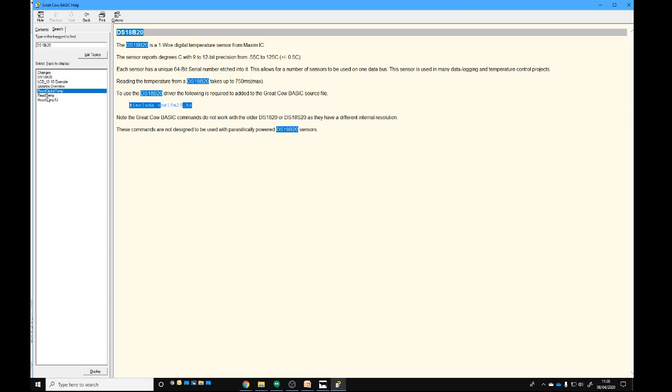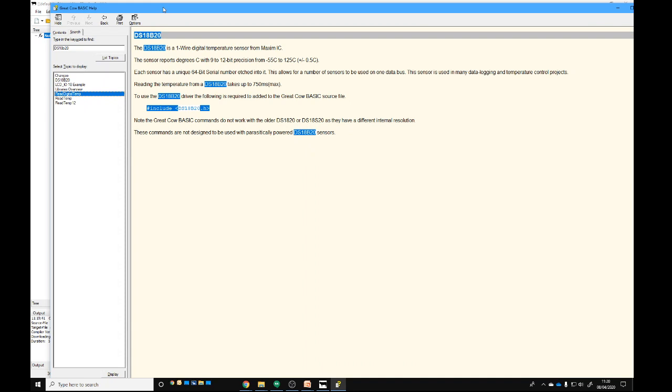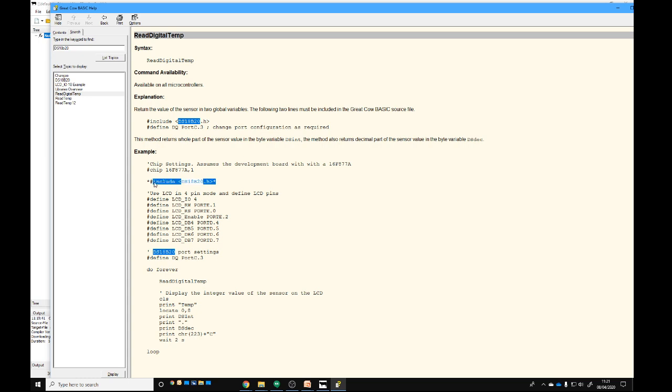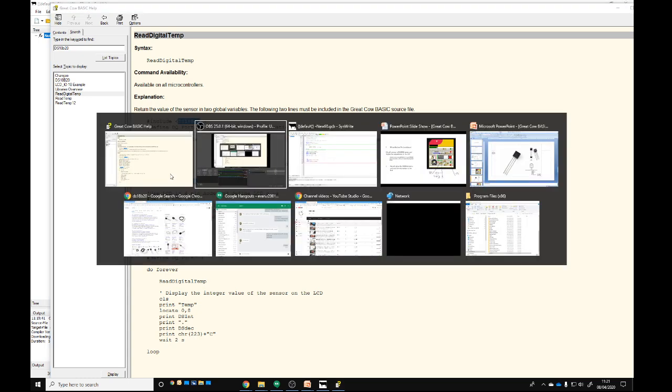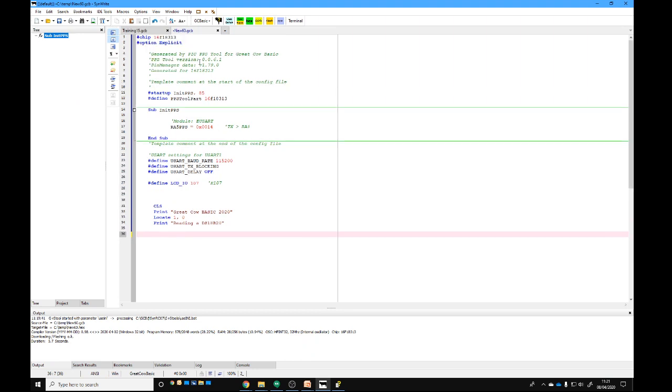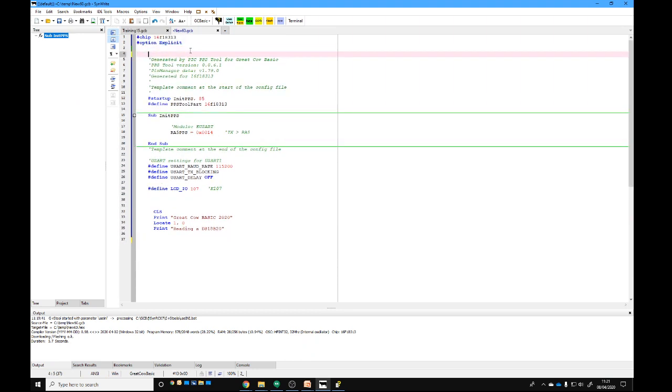Inside of here it tells me that I need to have an include statement and then I've got some commands. These commands are ReadDigitalTemp. I'm just going to take ReadDigitalTemp and put that code in. We need an include statement—well, let's just take it here. We'll take the include statement which is here, it's got some stars around it.